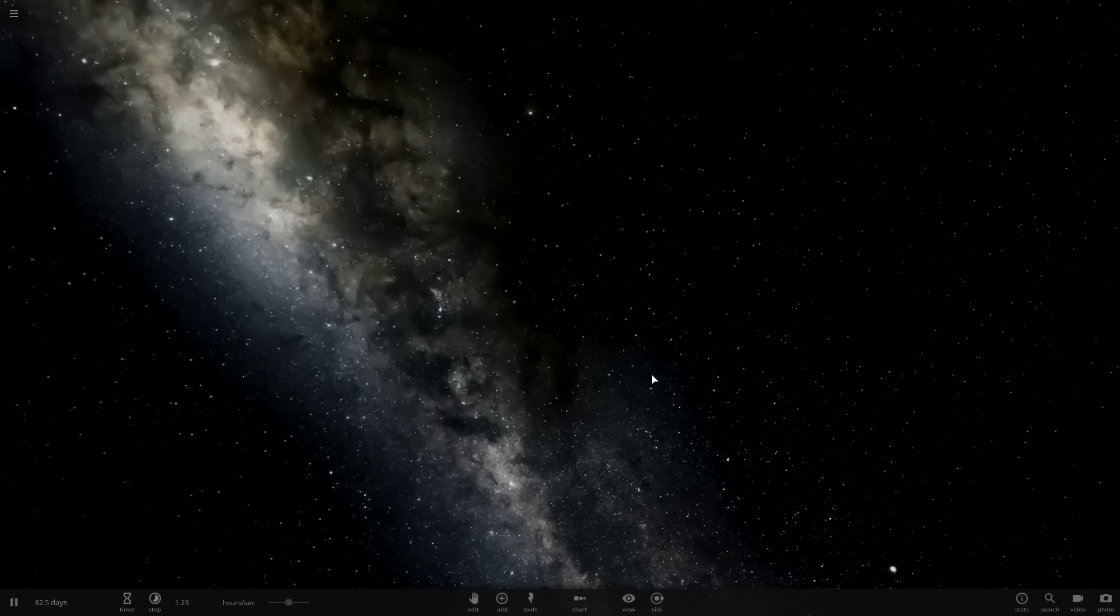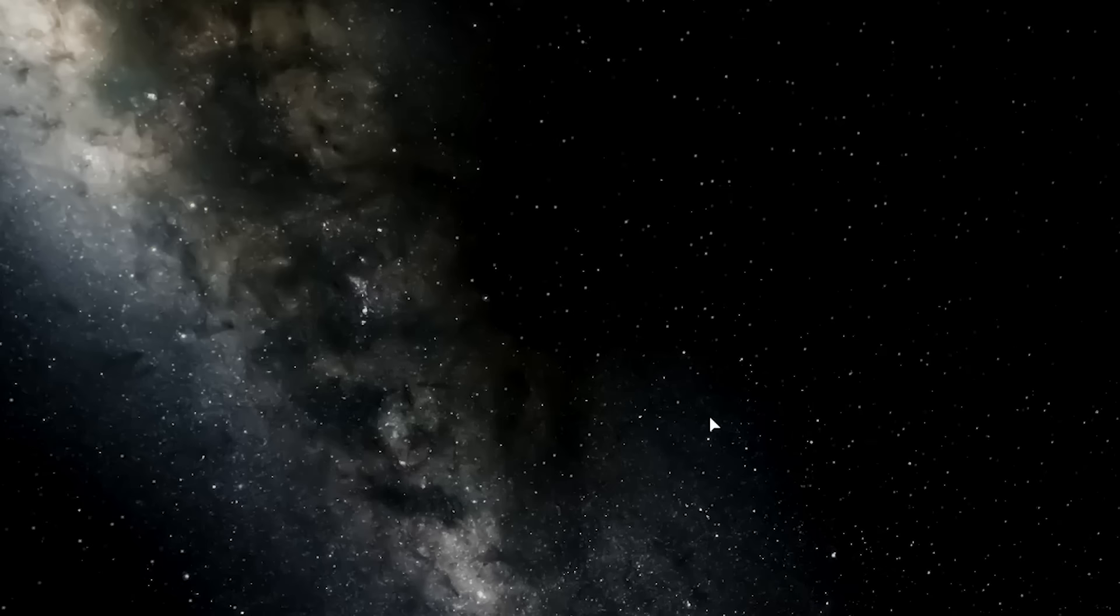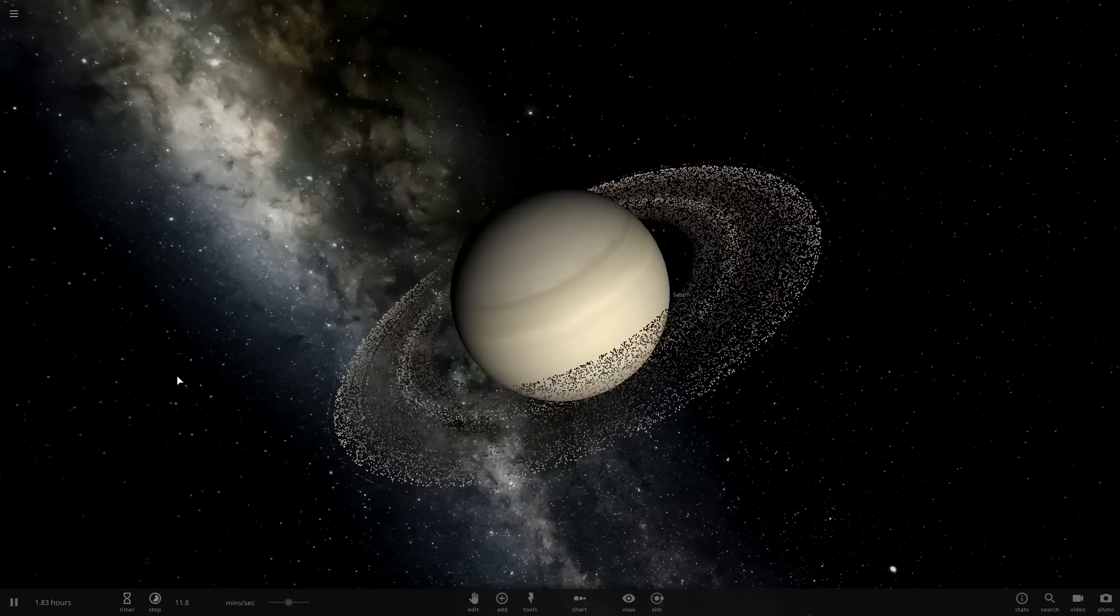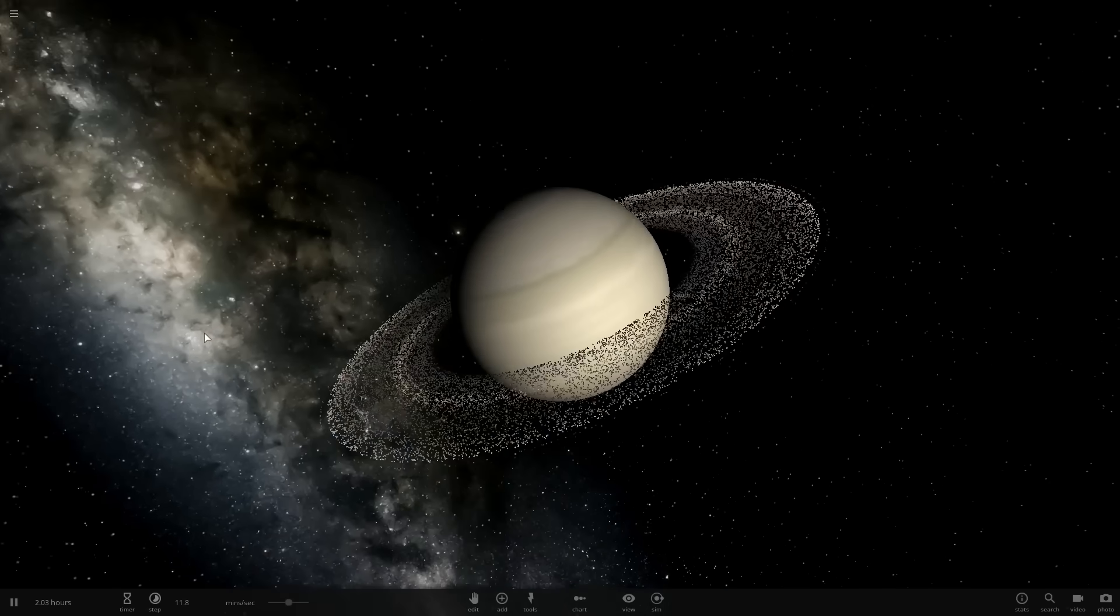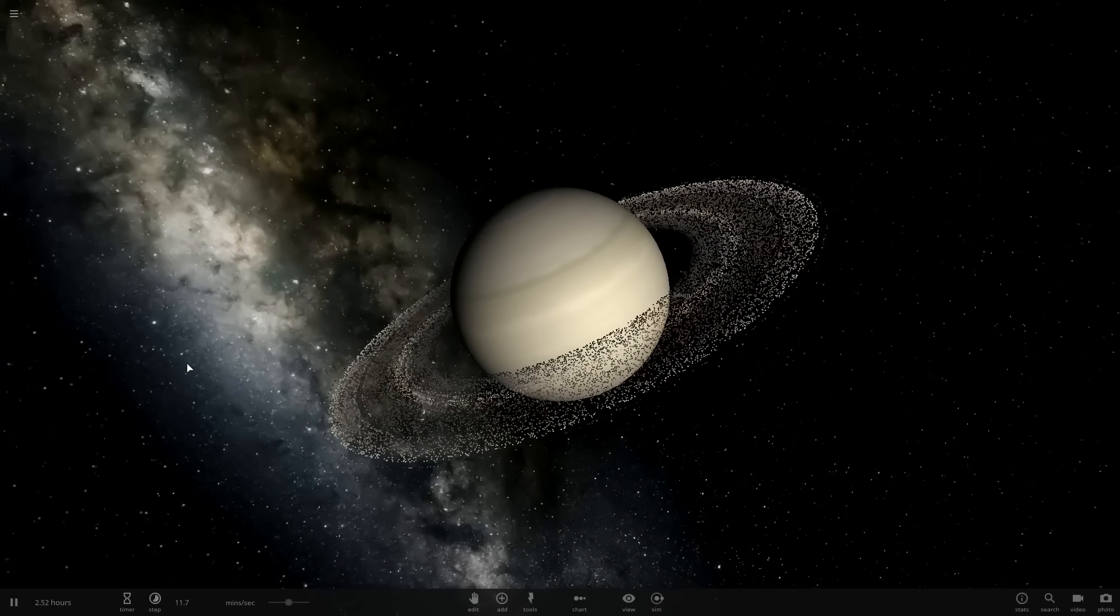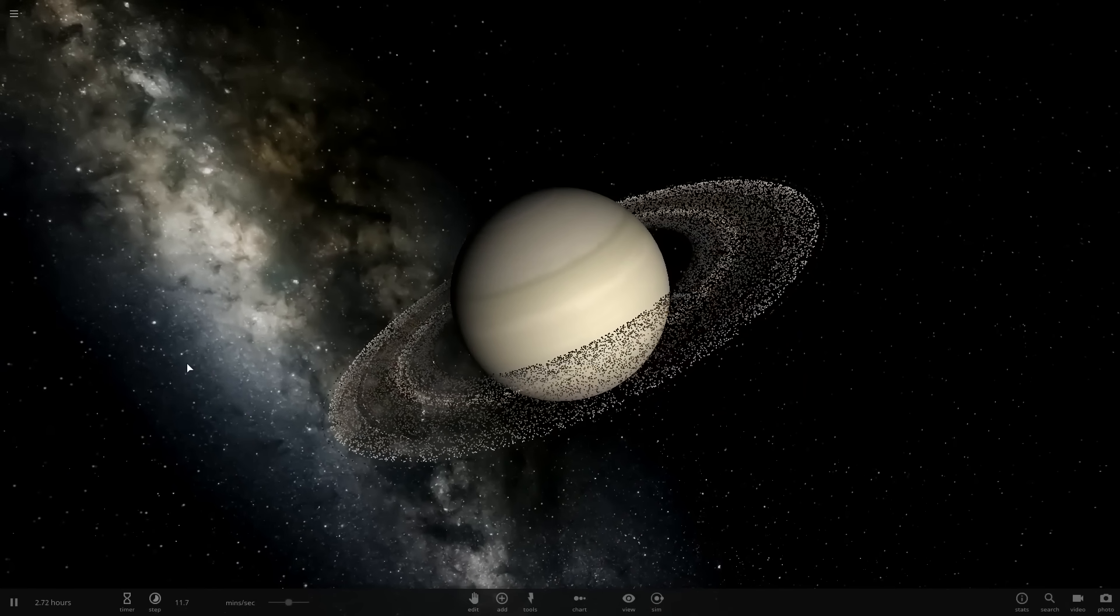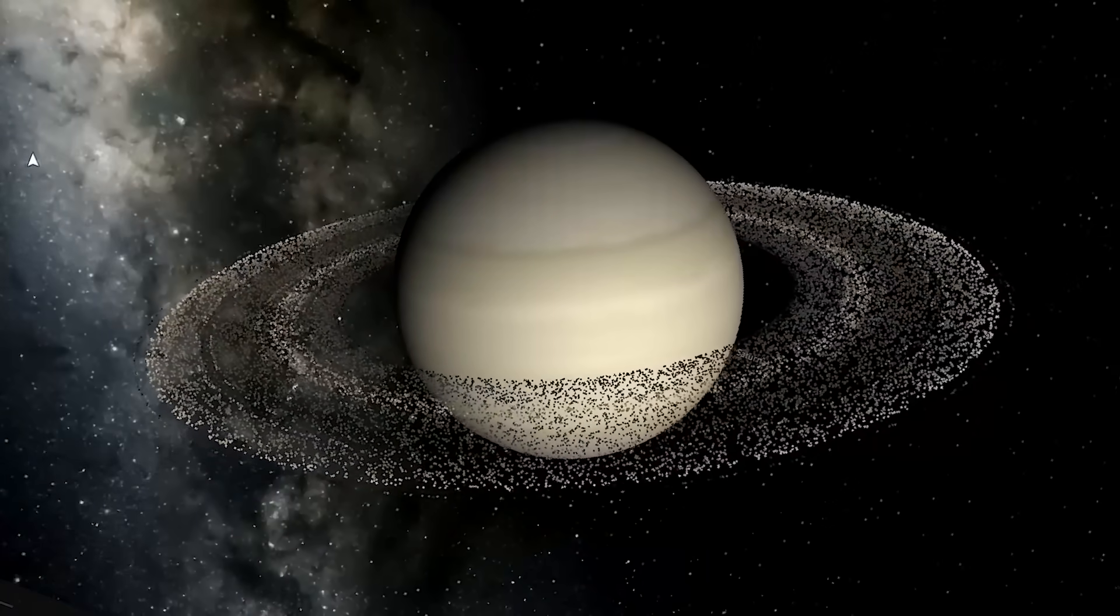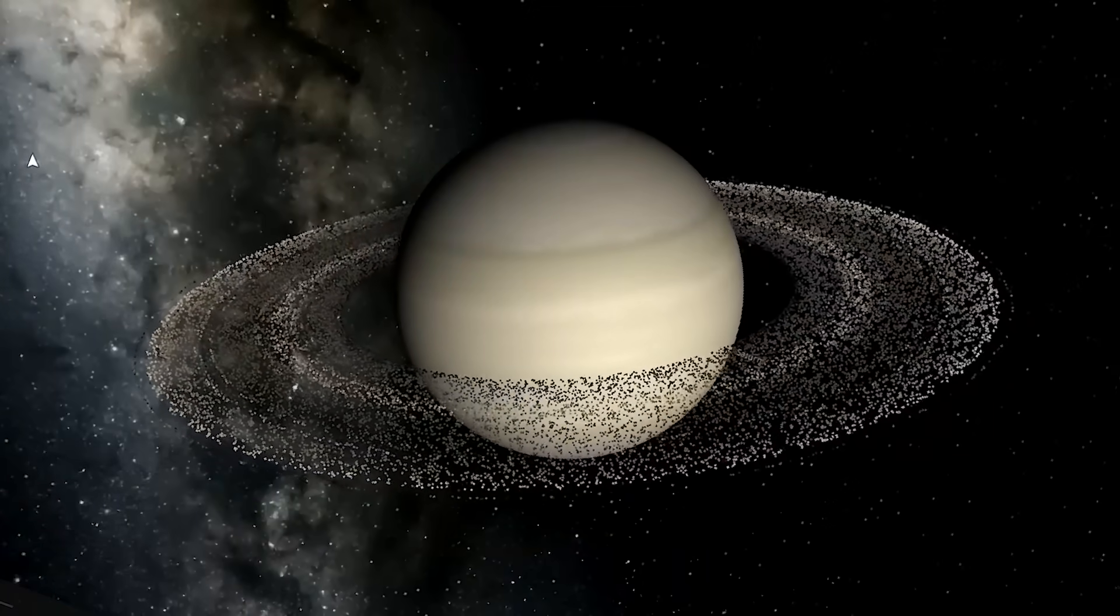Alright, so we're back with the only game that likes breaking the rules of physics like it's no big deal. It's Universe Sandbox 2. This is Saturn. Saturn is cool because it has rings. So today I figure I'm going to try and break my computer because I'm a sadist and by proxy my computer is a masochist.